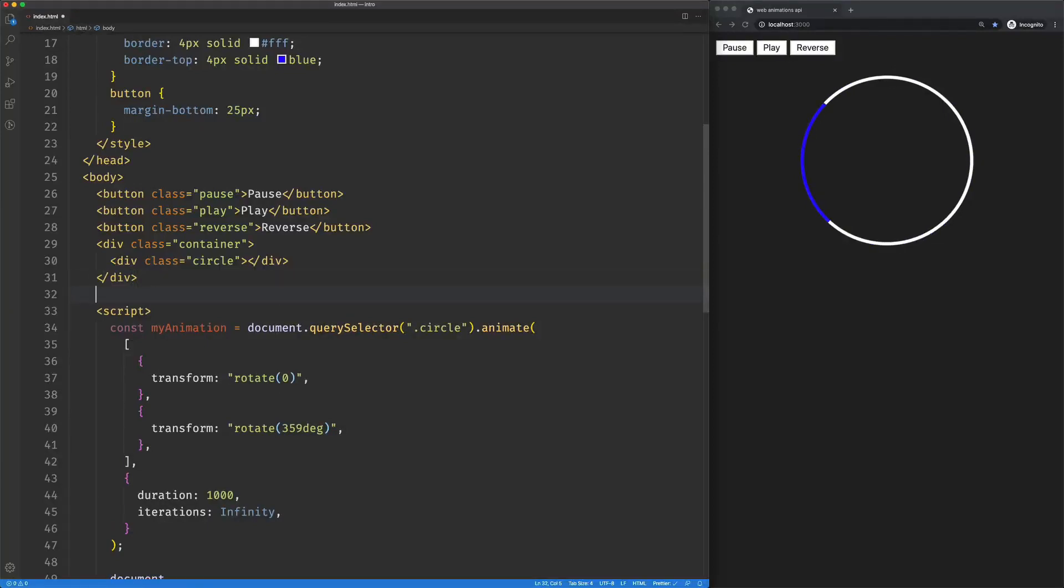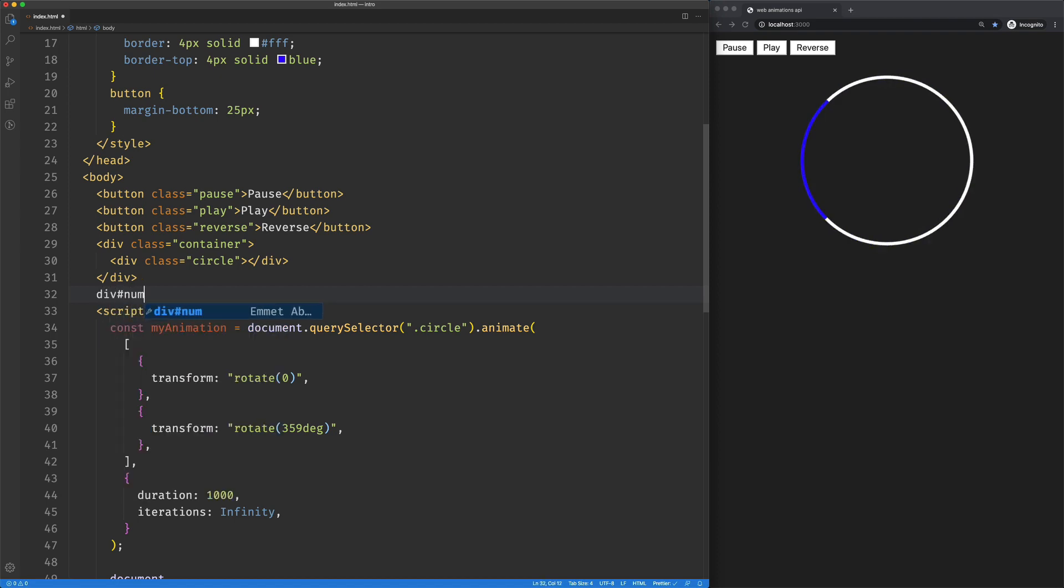So here we're going to work with the playback rate feature of the Web Animations API. I'm going to create a div with an ID of playback. That'll work.